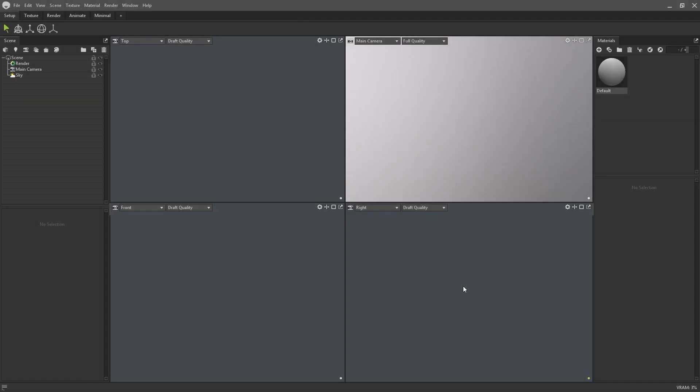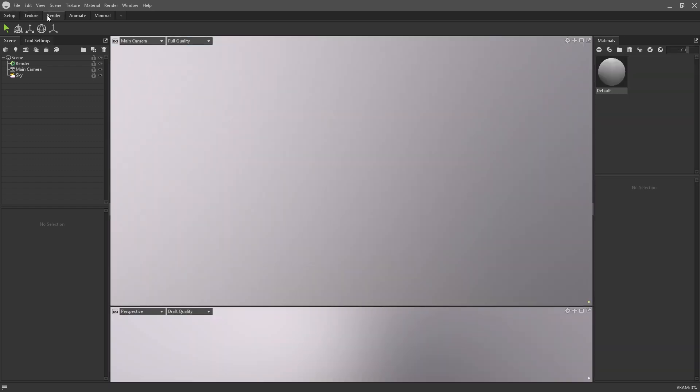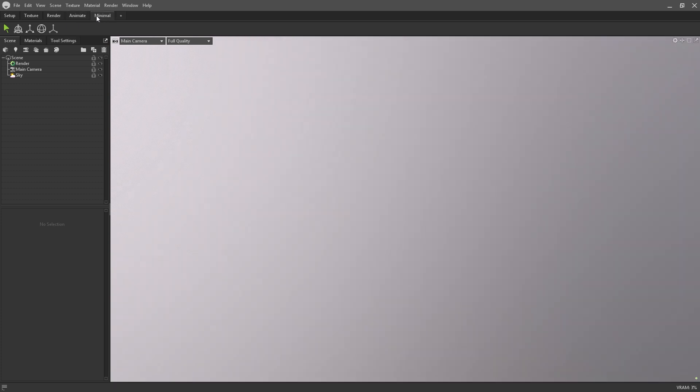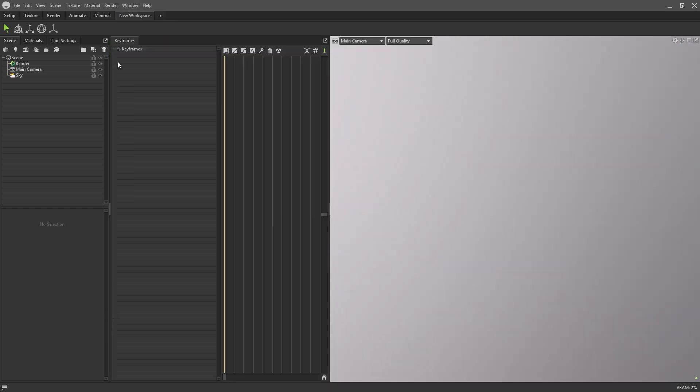This is Toolbag 4 in its default layout after installation. For any returning users, the first thing you'll probably notice is that the viewport is split up into four different camera views. There is a new row of tabs at the top left which are for switching between workspaces. Workspaces are a new concept to Toolbag and can be rearranged and customized to your liking.